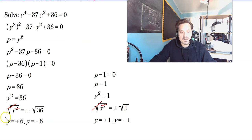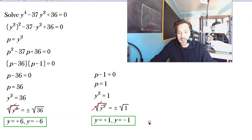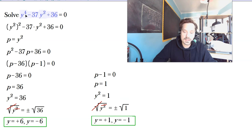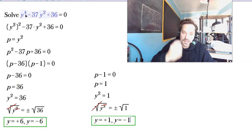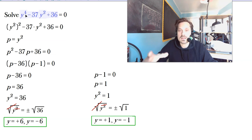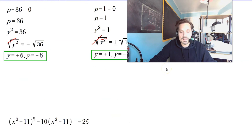The big idea here, as before, is that there are four solutions: positive 6, negative 6, positive 1, and negative 1. If you plug any of these values into the left-hand side and work through it carefully, you will see that the left-hand side comes out equal to 0. Let's look at the last example.